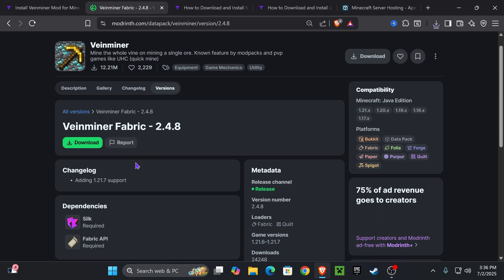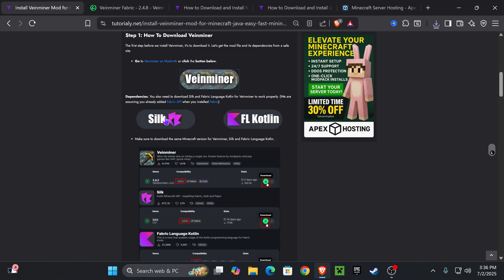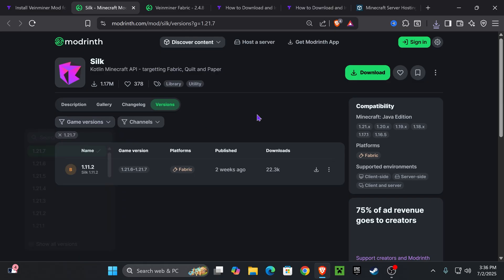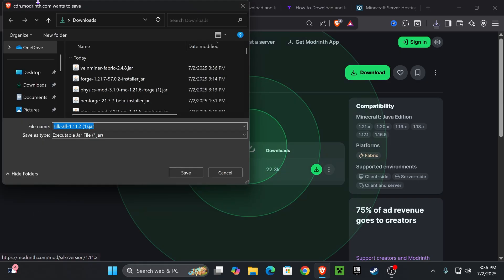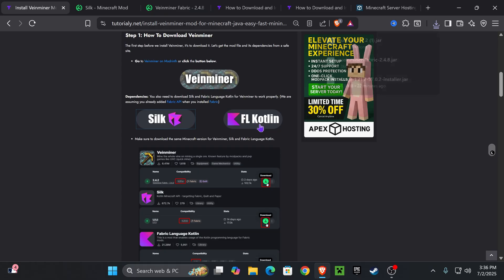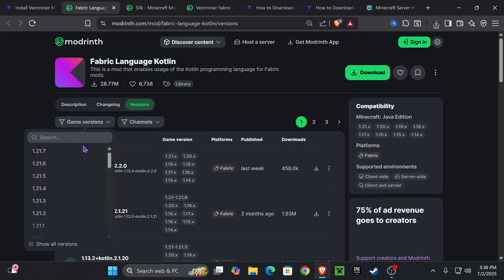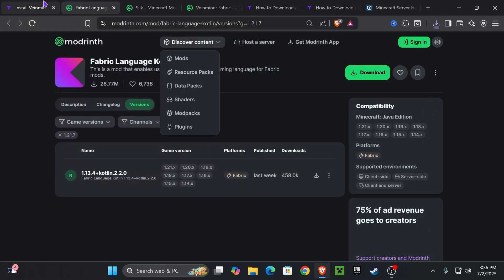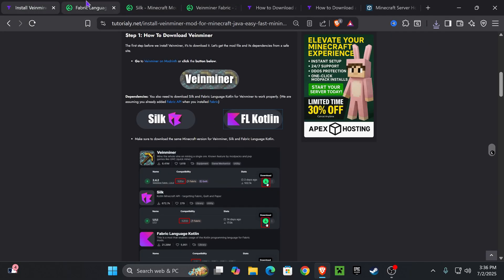If you check the dependencies of Vein Miner you will see that you actually need Silk and also FL Cut Link, so we're going to download those two as well. Go back to the second link in the description and press on the Silk button. Follow the same process — select 1.21.7 and hit download. Then go back to the article and go to FL Cut Link, select 1.21.7, and hit download again.